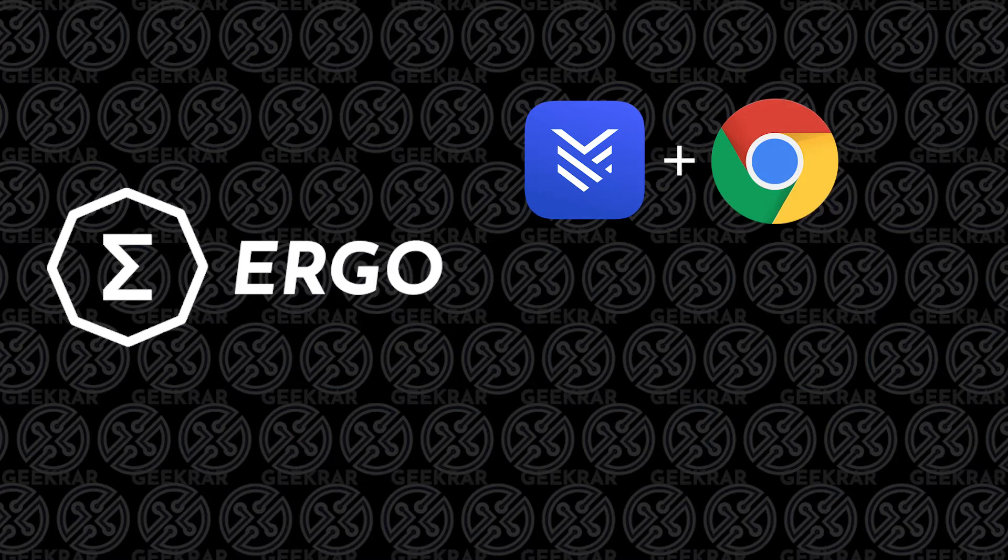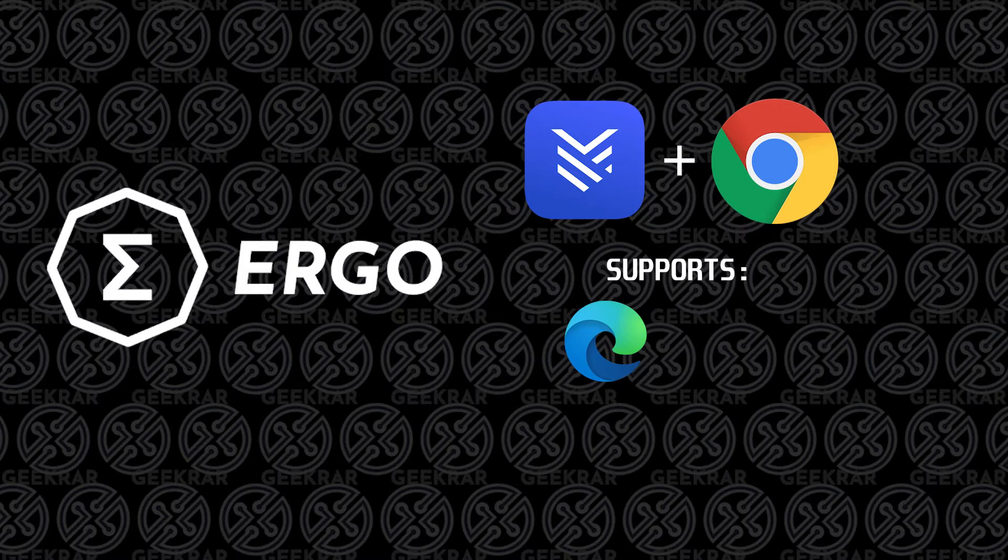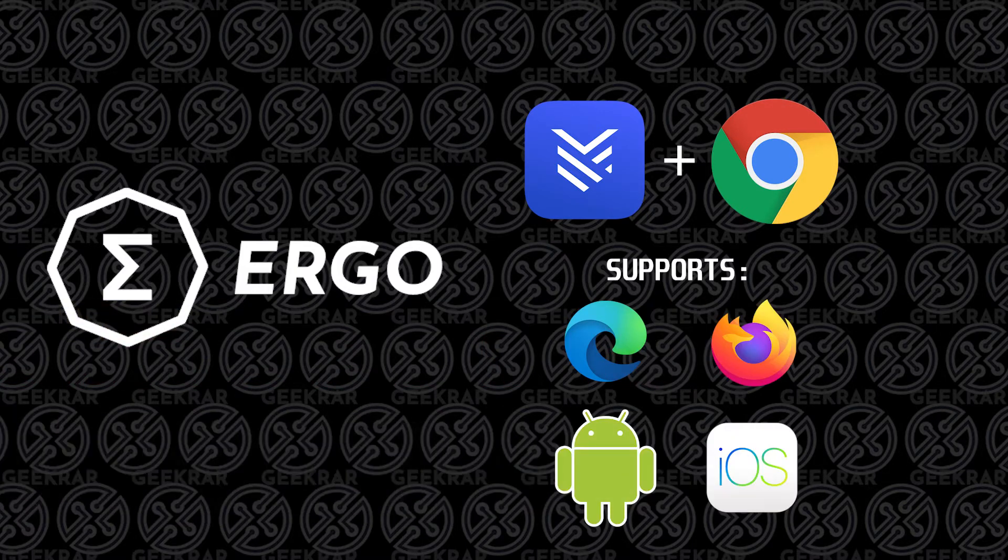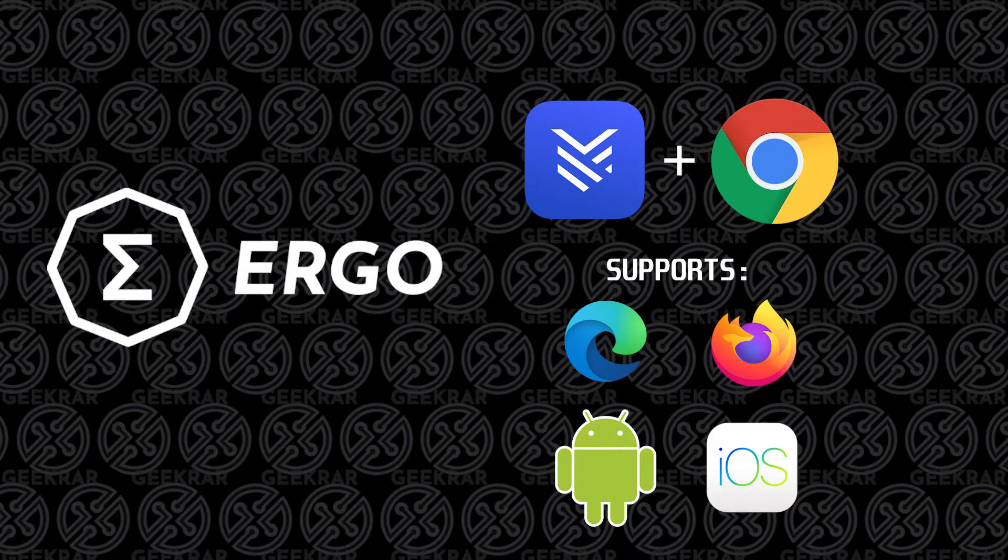The process is going to be similar for other browsers and devices. The other ones that are supported are Microsoft Edge, Firefox, Android, and iOS. The process to install the wallet is fairly simple, and I'll walk you through those steps right now.